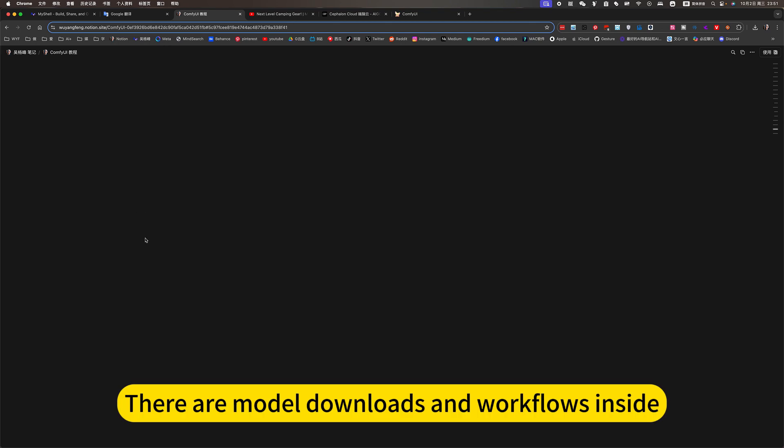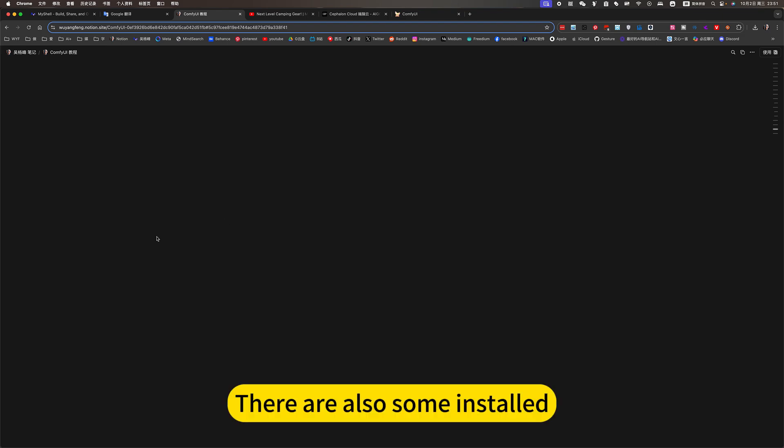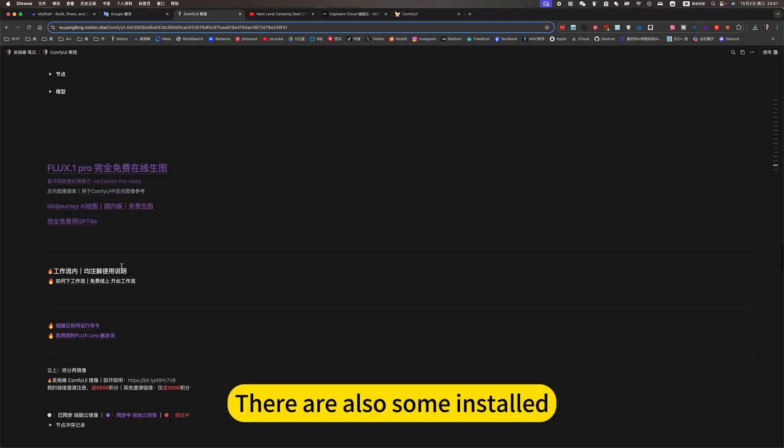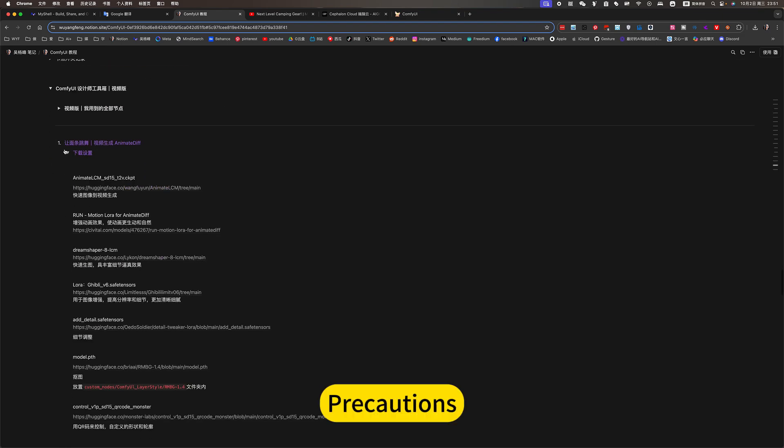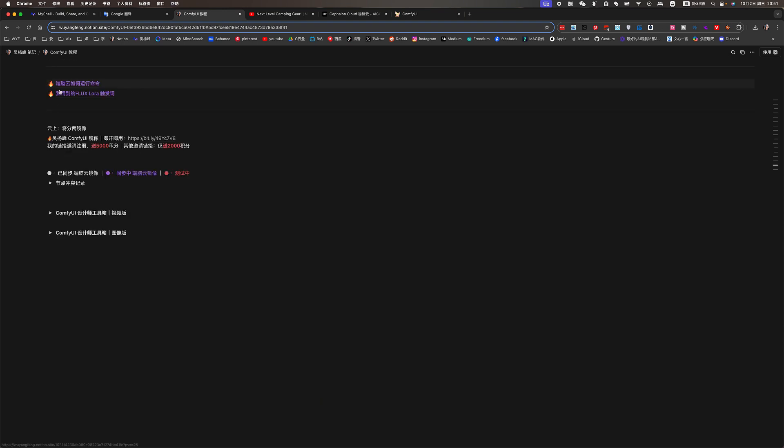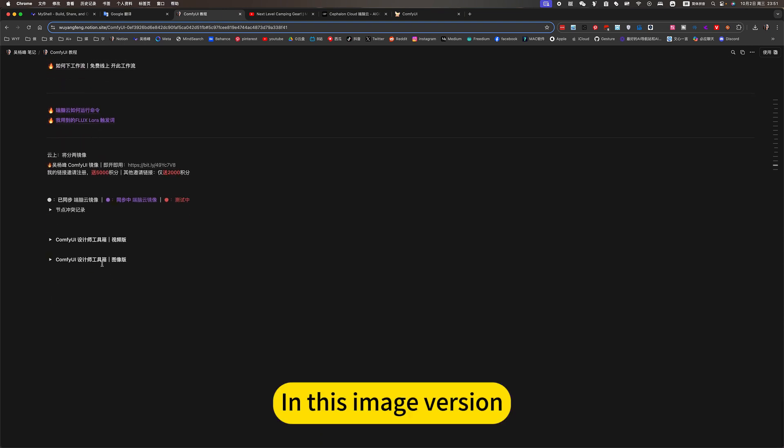There are multiple downloads and workflows inside. Download. There are also some installed precautions. In this image version. Comfy UI mirror.